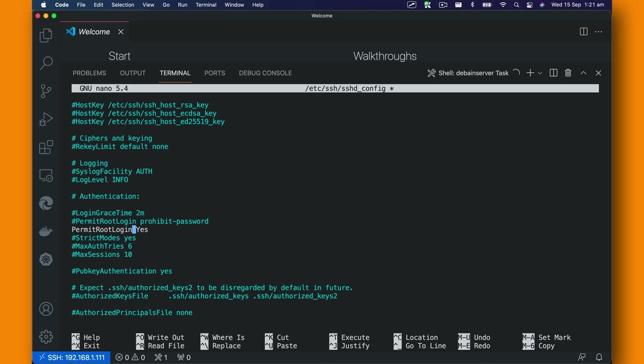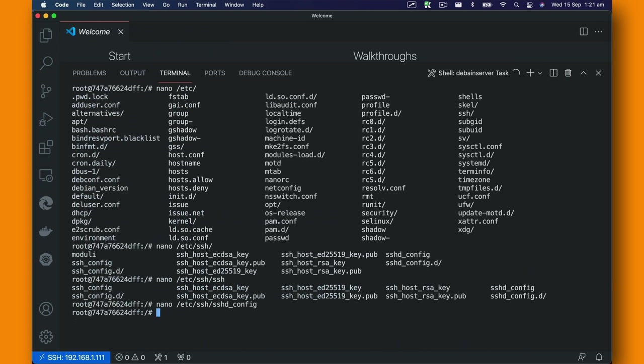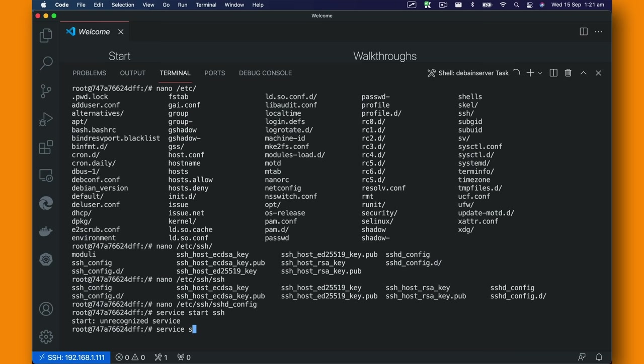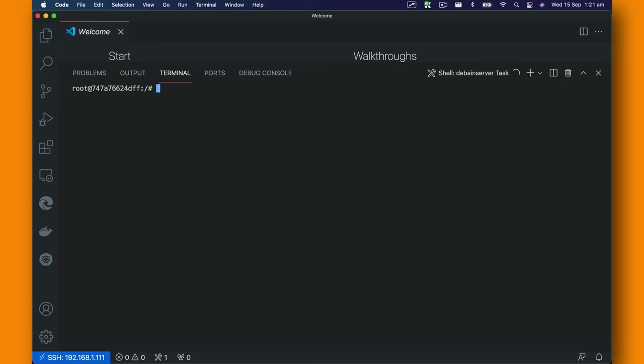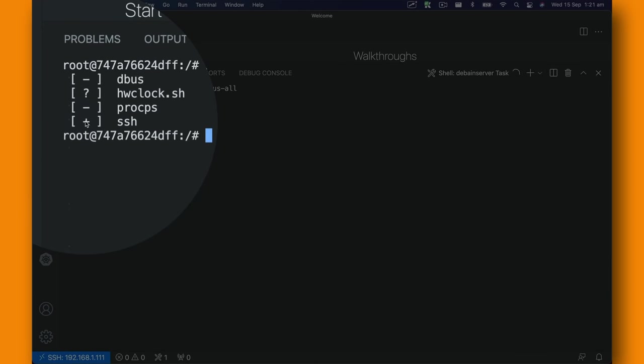Now we're going to say service start SSH. Now we're going to type service --status --all and you will see we have SSH with the plus sign. That means it's running.